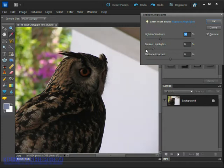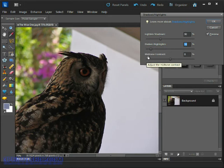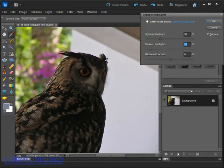We're not going to remove it completely, but we can take the sting out of it by just leveling it off a touch. Again, there's no magic values and every image will be different, so this just gives you a sense of how these sliders work.